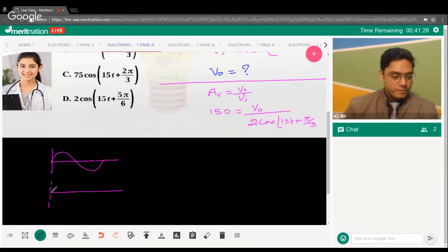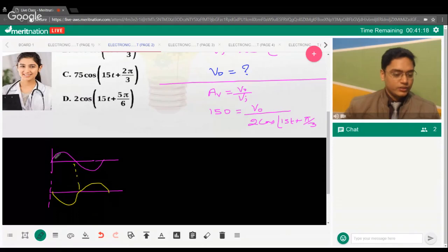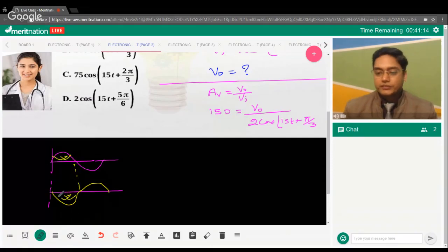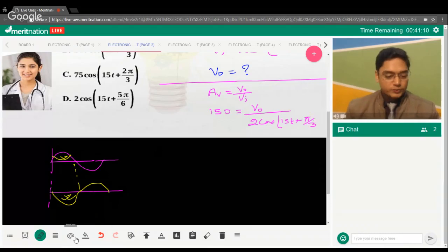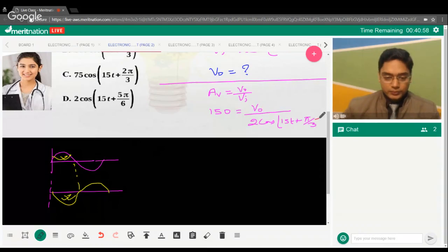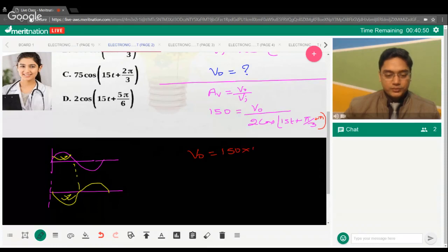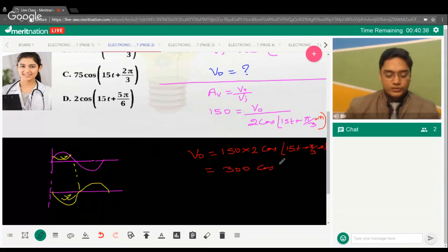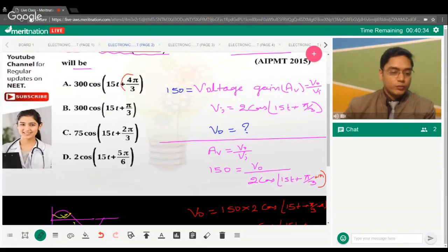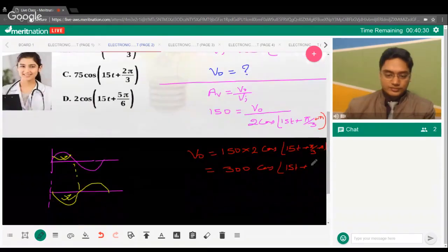The positive portion of the input corresponds to the negative portion of the output — a 180° phase shift. So in the output expression, we add +π. The output becomes 150 × 2cos(15t + π/3 + π) = 300cos(15t + 4π/3). Option A is the correct answer.